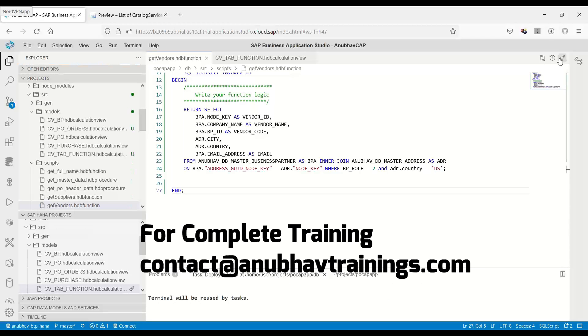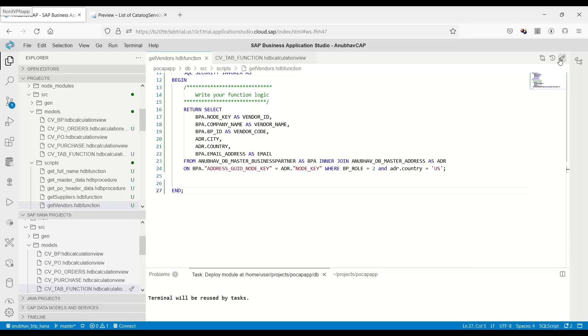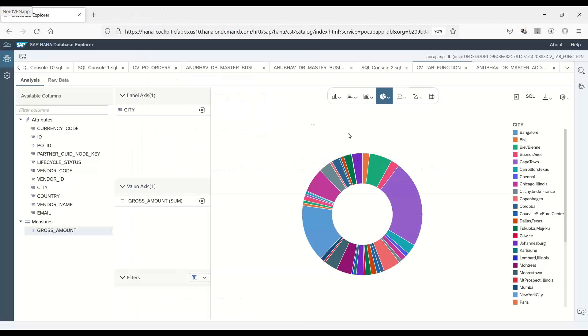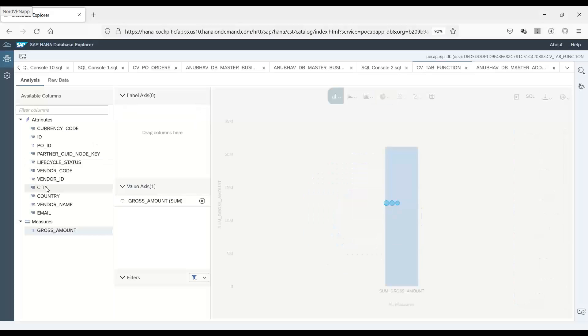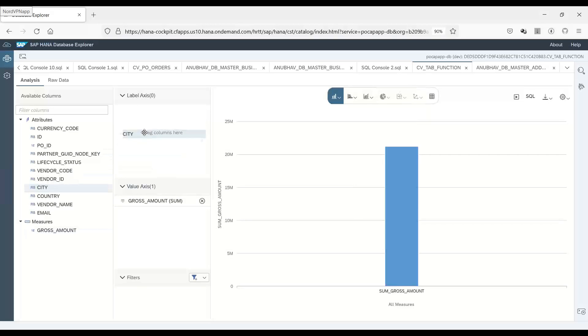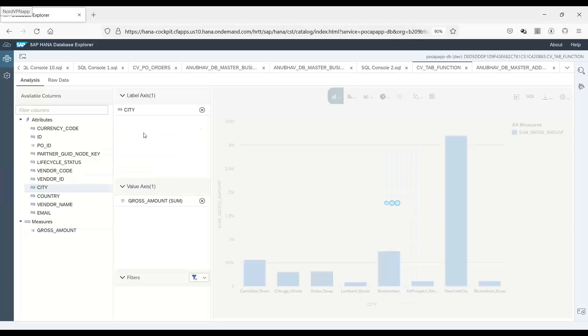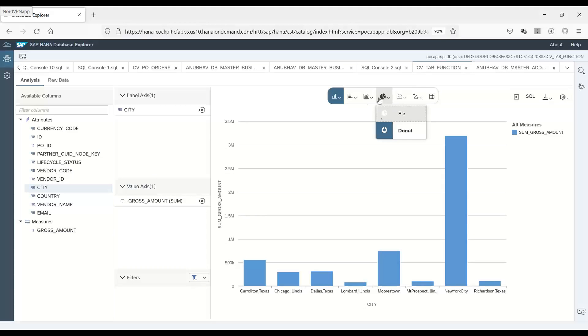So now I am just returning only the US specific vendors as output. Which means if I switch over back to the database explorer and just to try to reload the data, if I just cancel this and again add cities. Voila.